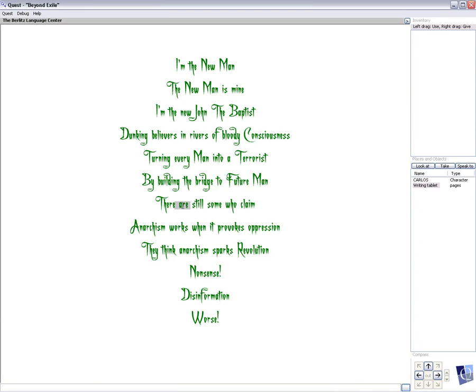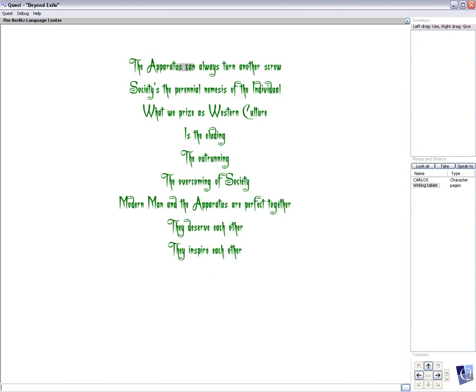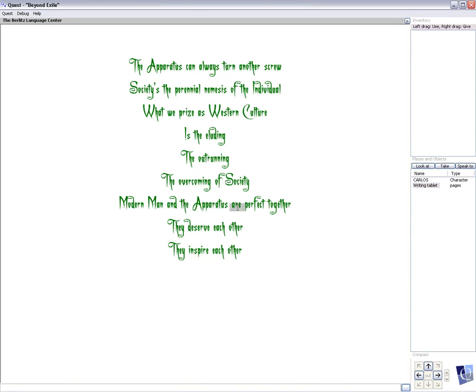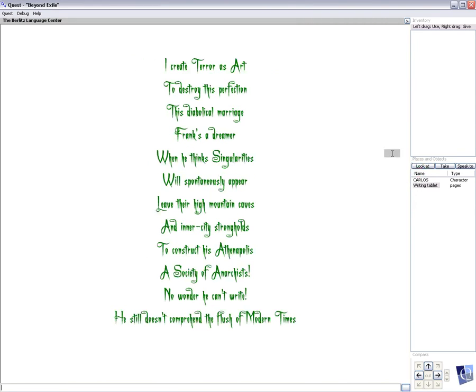There are still some who claim anarchism works when it provokes oppression. They think anarchism sparks revolution. Nonsense, disinformation, worse. The apparatus can always turn another screw. Society is the perennial nemesis of the individual. What we prize as Western culture is the eluding, the outrunning, the overcoming of society. Modern man and the apparatus are perfect together. They deserve each other, they inspire each other. I create terror as art to destroy this perfection, this diabolical marriage.